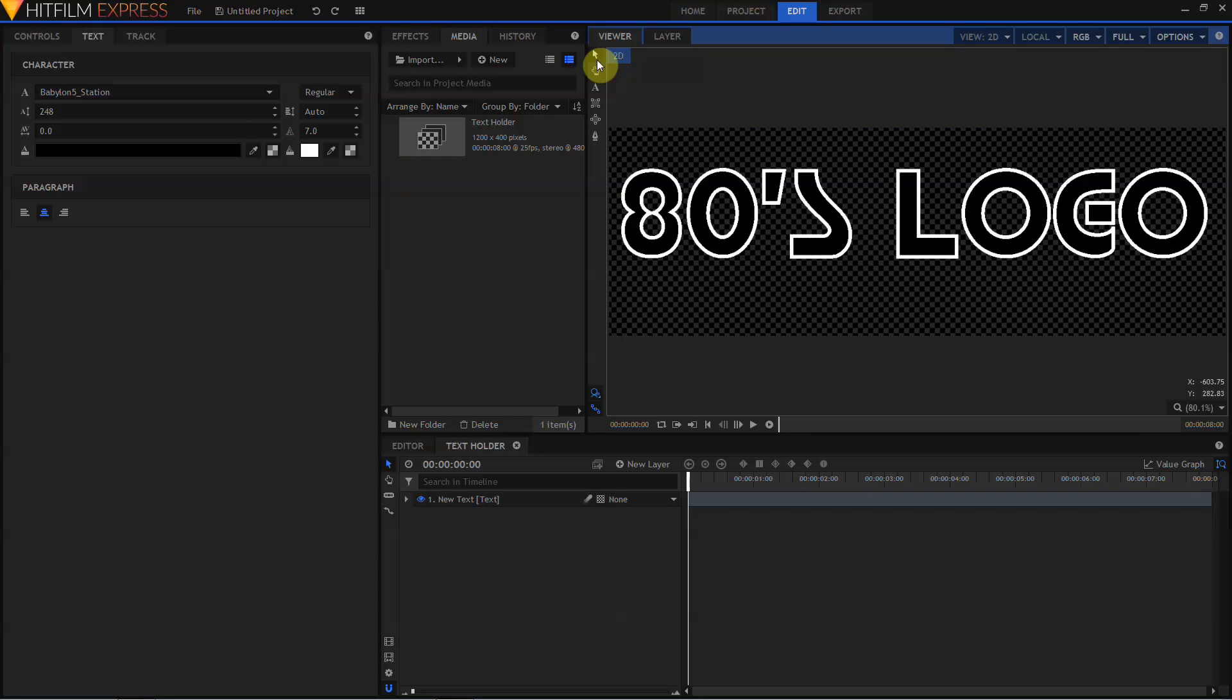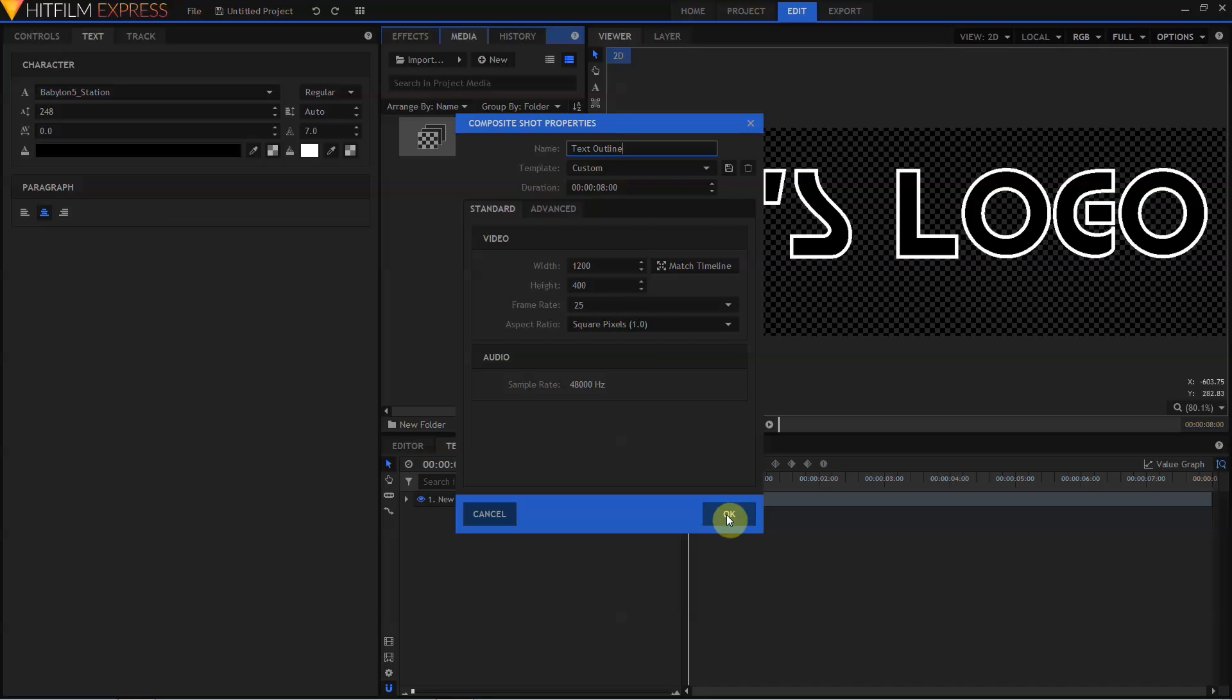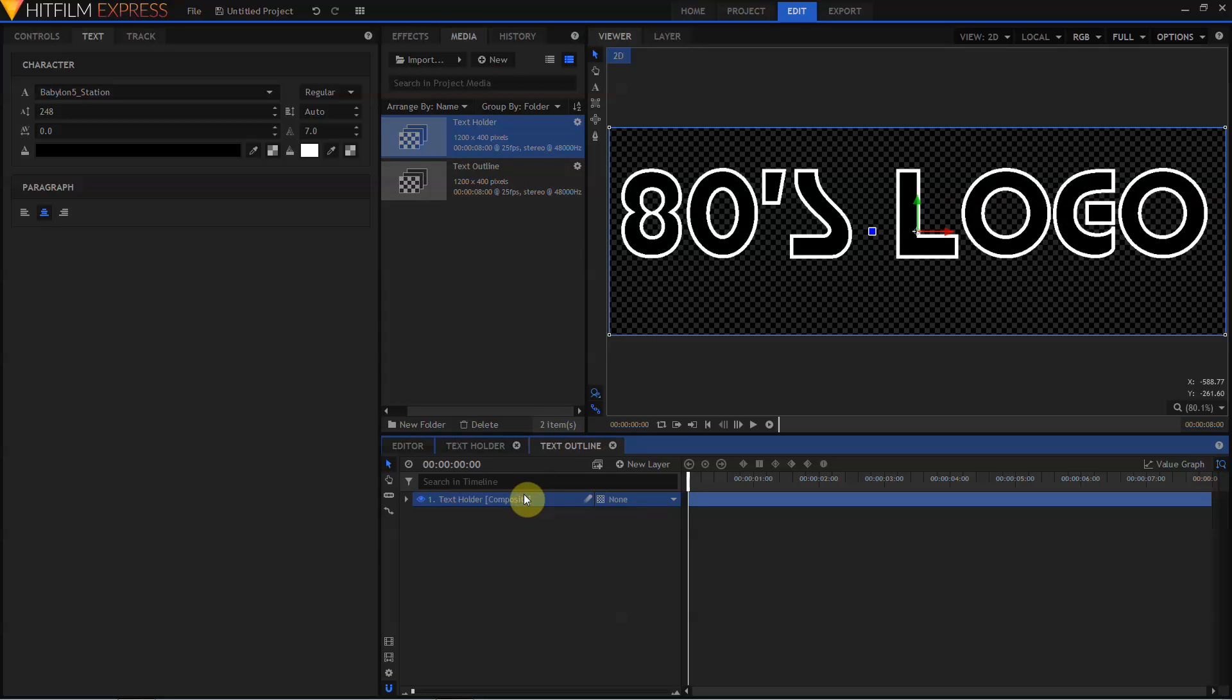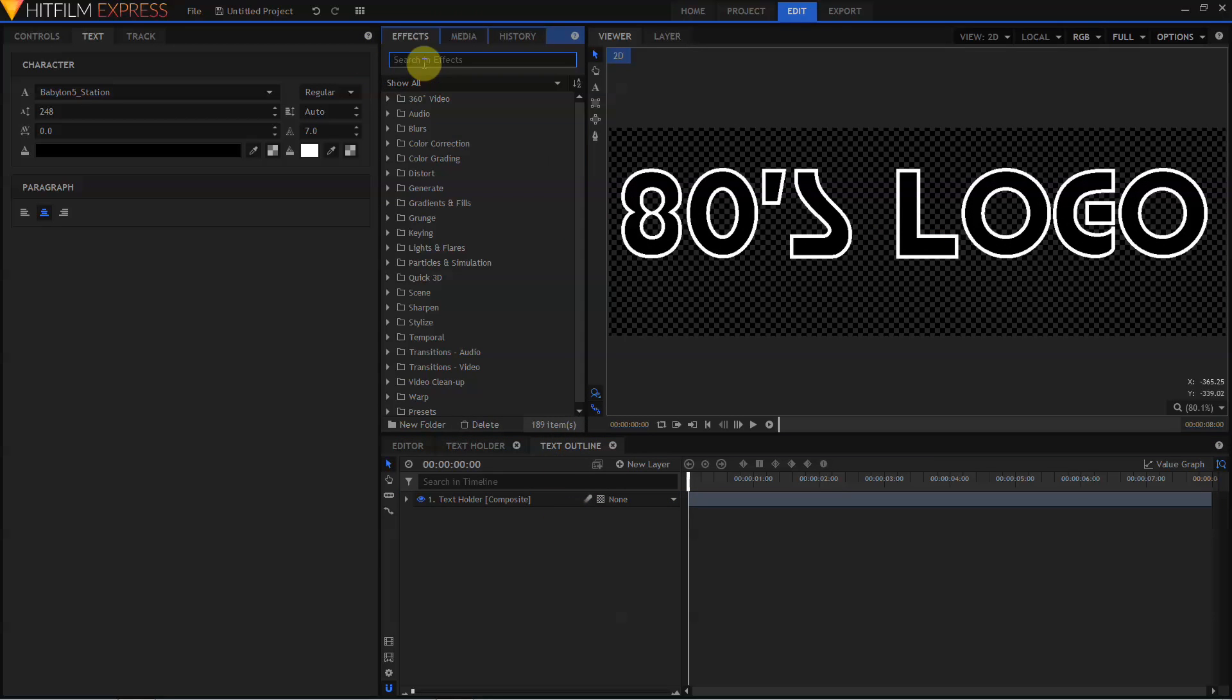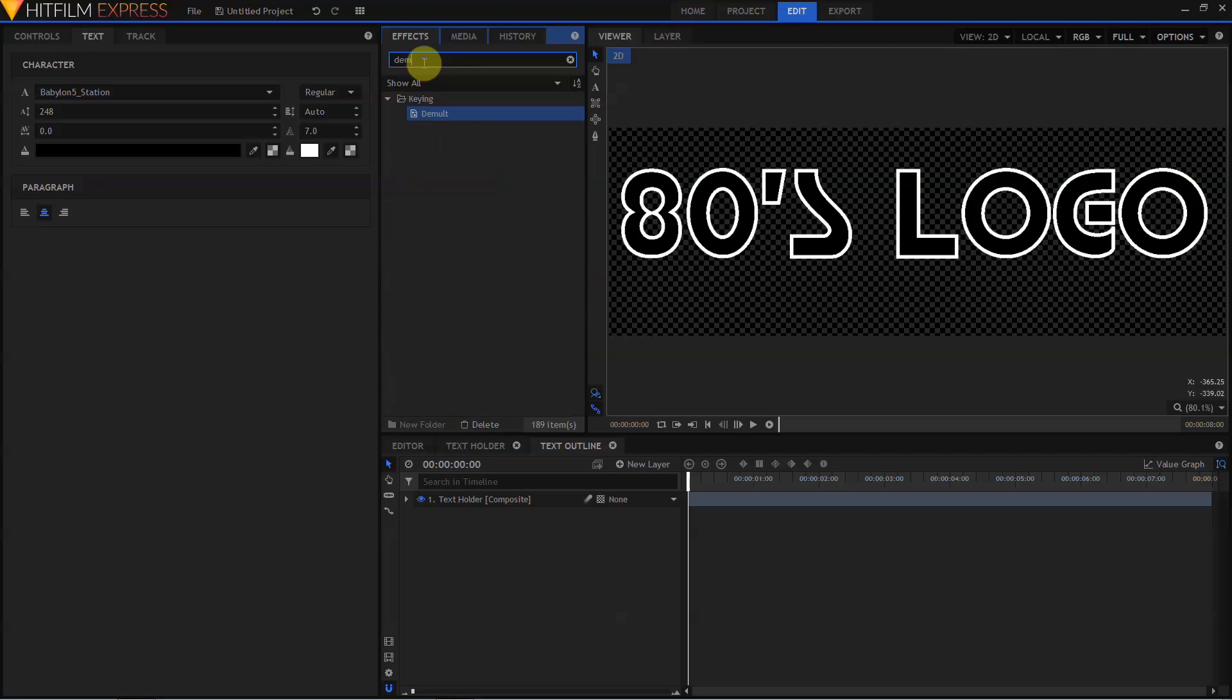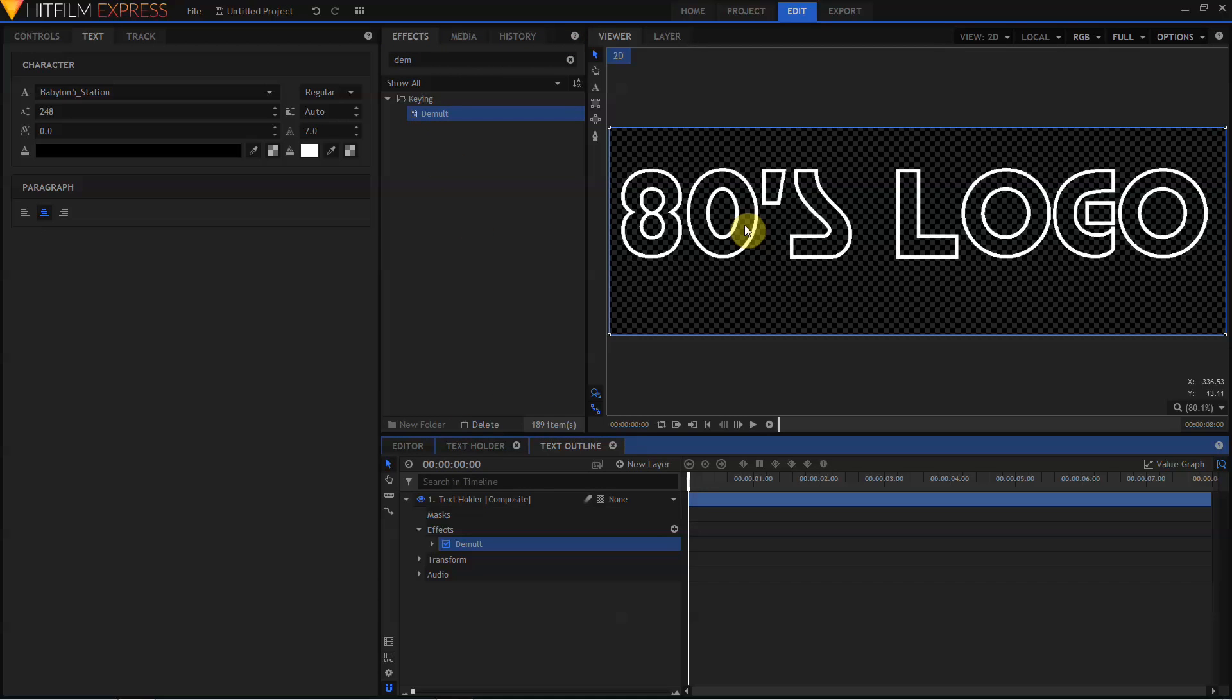We're done with this composite shot, but we need to create another one. Let's call this Text Outline. Leave it at 1200 by 400 pixels, 8 seconds, and 25 frames per second. Let's go into the Media Bin and drag Text Holder into Text Outline. Then, move up to the Effects tab, type in D-E-M, and Demolt is what we want. If we drag the Demolt effect to the Text Holder layer, this gives us an opaque white outline and a transparent center. Great! We're done with that.